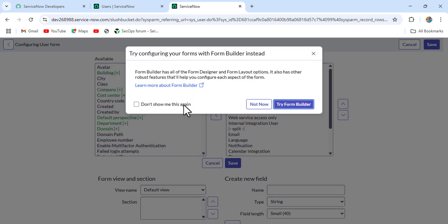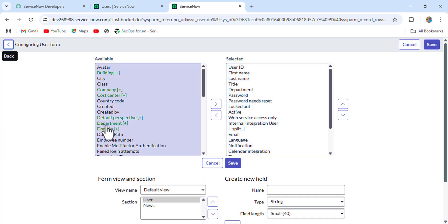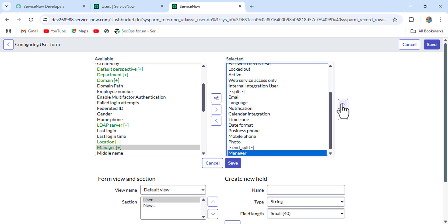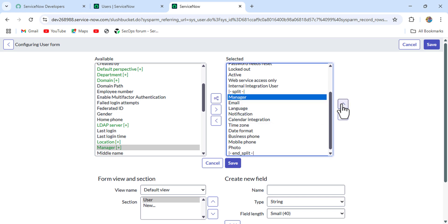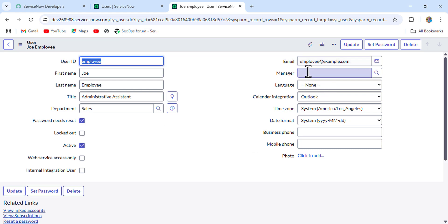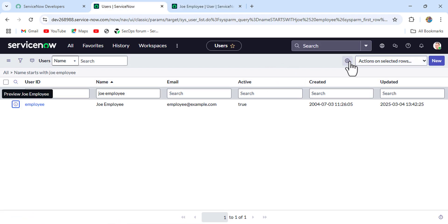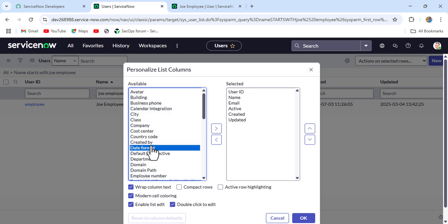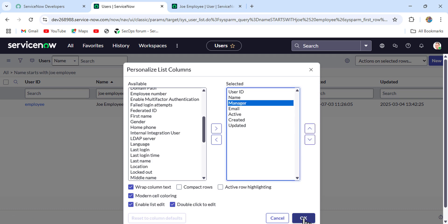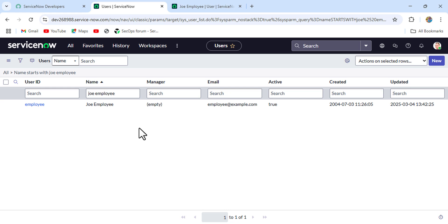I'm in the form layout. From the available side, find the Manager field and drag it to the selected side, placing it below Email. Now if you see, their manager field is empty. We can do the same in list view as well. So their manager is empty — let's update it.